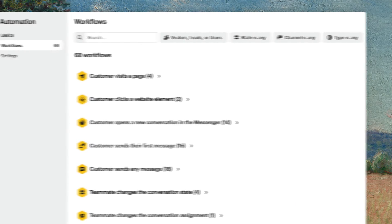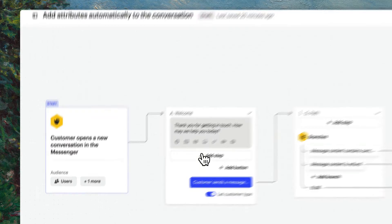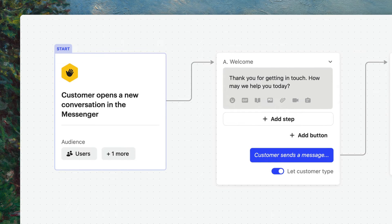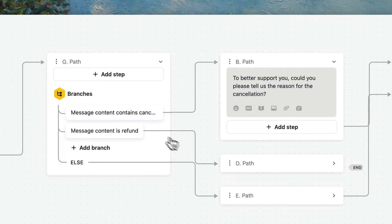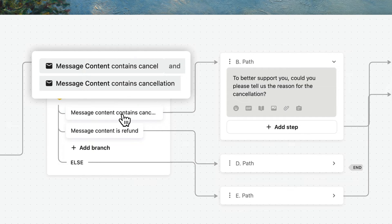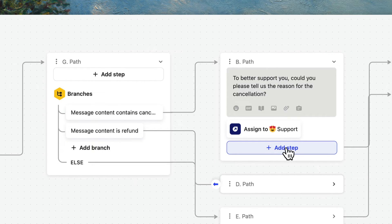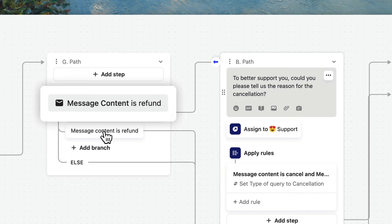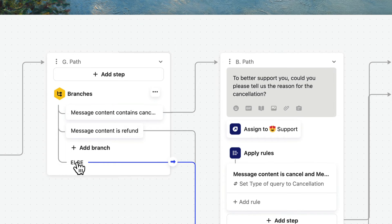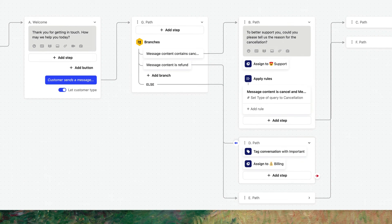For more dynamic automation, use workflows as they allow you to use more data points, more filters, and more control as the conversation progresses. I've already created a workflow here that starts when customers open a new conversation in the messenger. Next, I've added branch steps that trigger different actions based on the customer's message content. For example, if a customer's first message in the conversation contains the keyword cancellation, then assign it to the support team and set the attribute type of query to cancellation. If their message contains the keywords refund or something else, then follow different actions. This makes it easier to add attributes automatically at scale throughout the conversation.